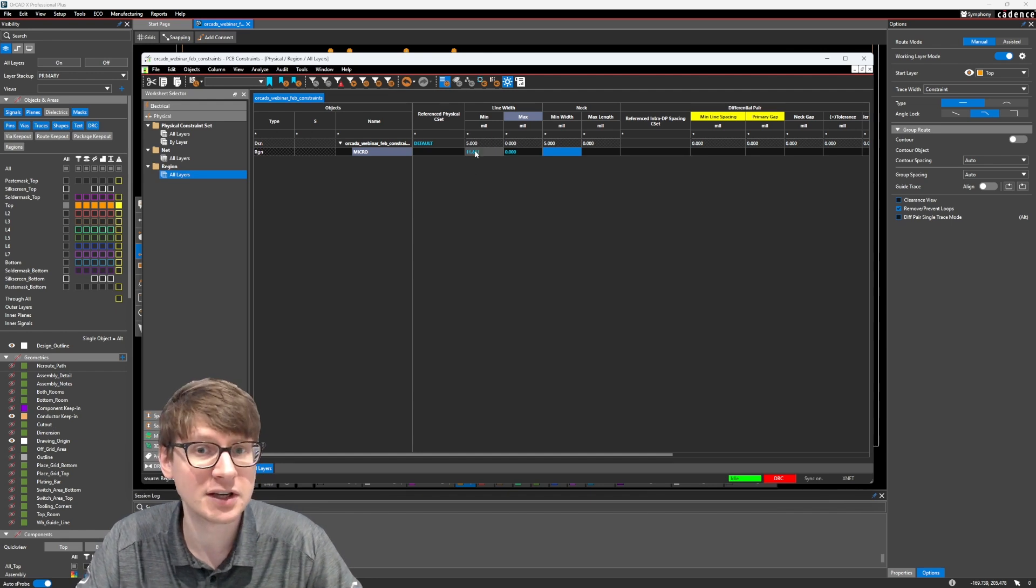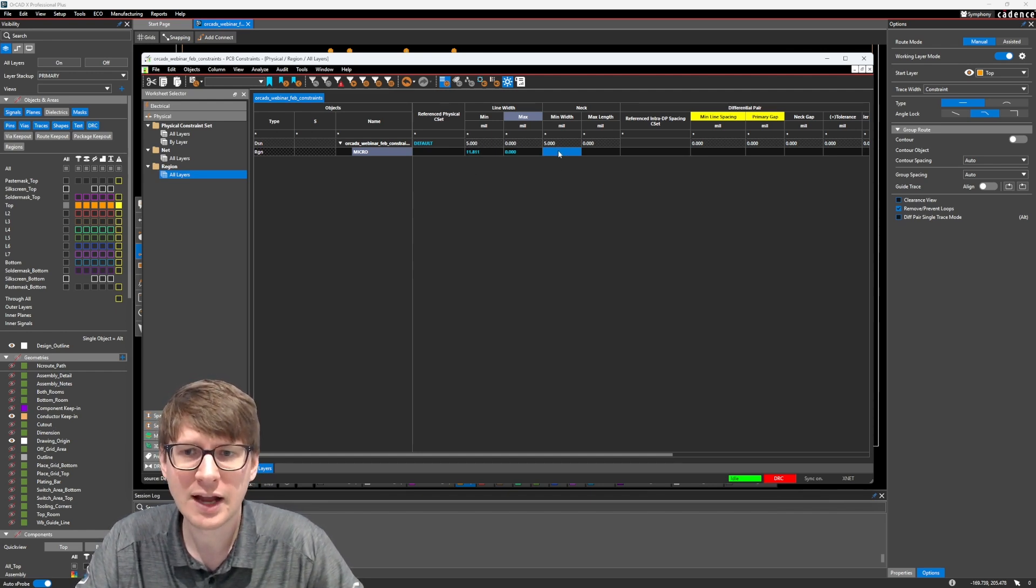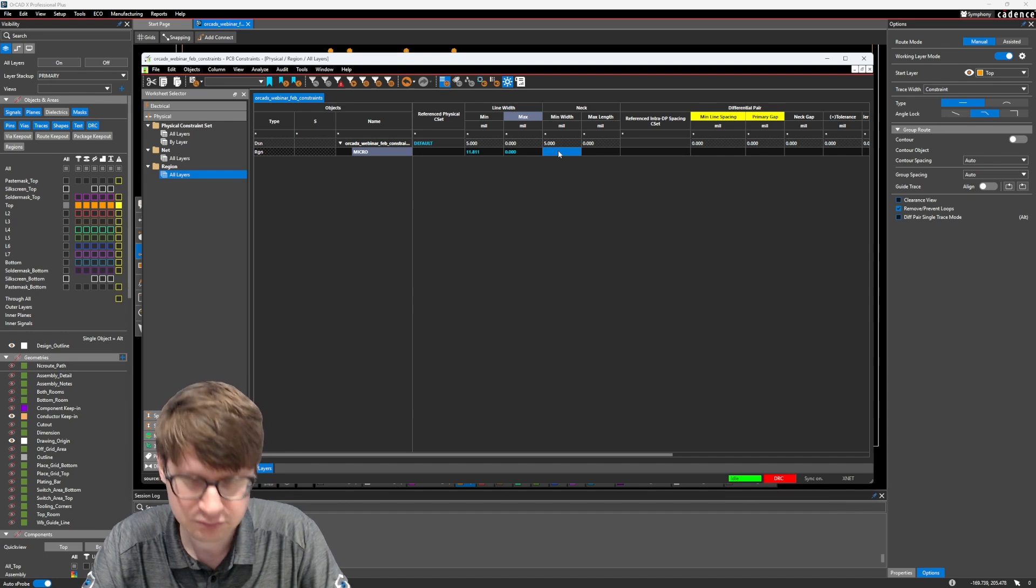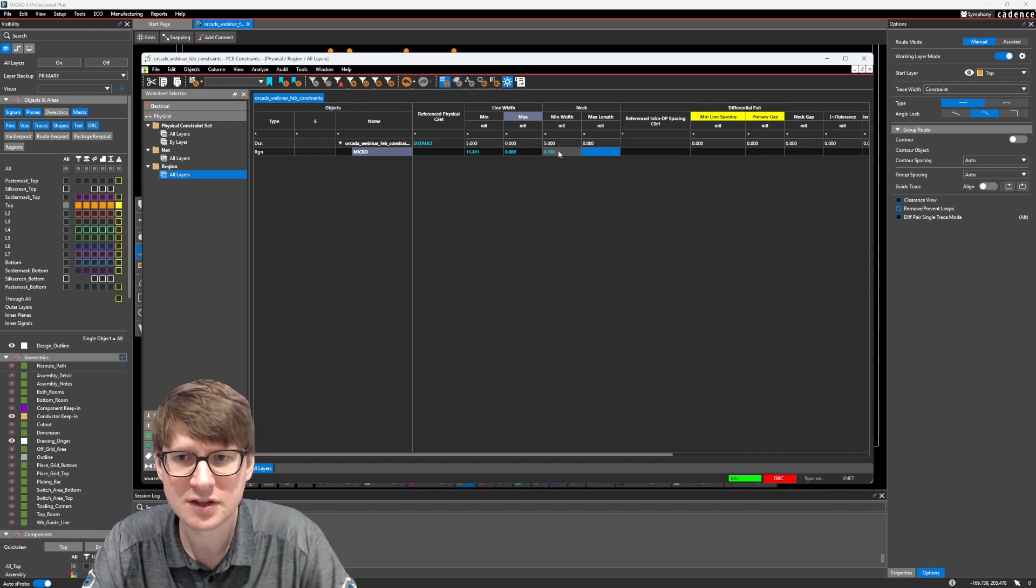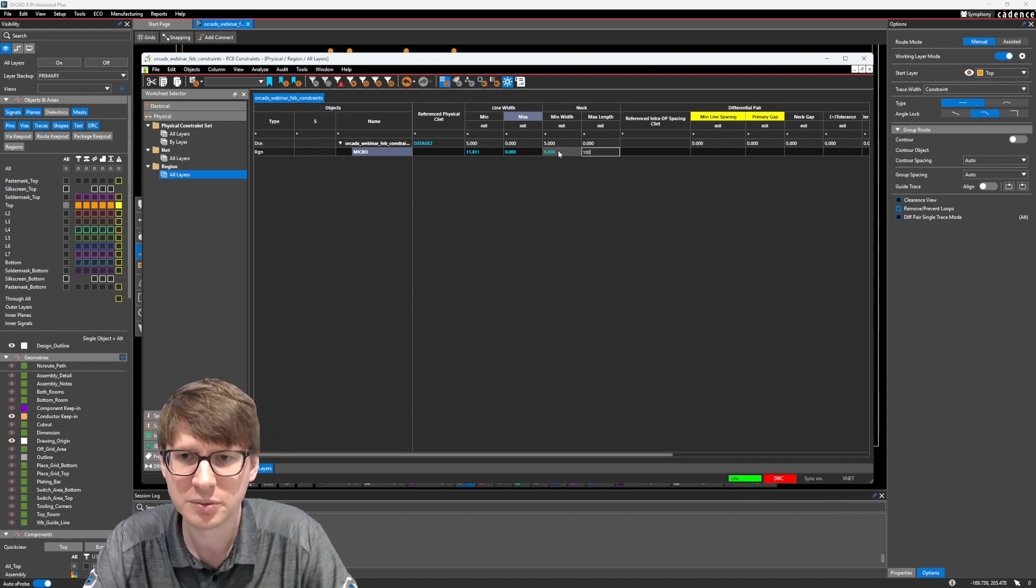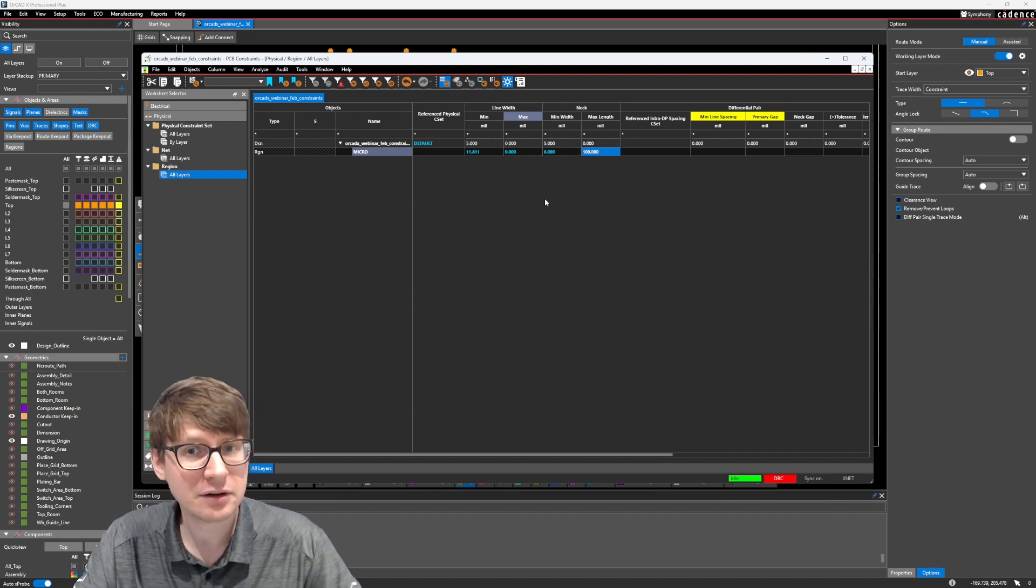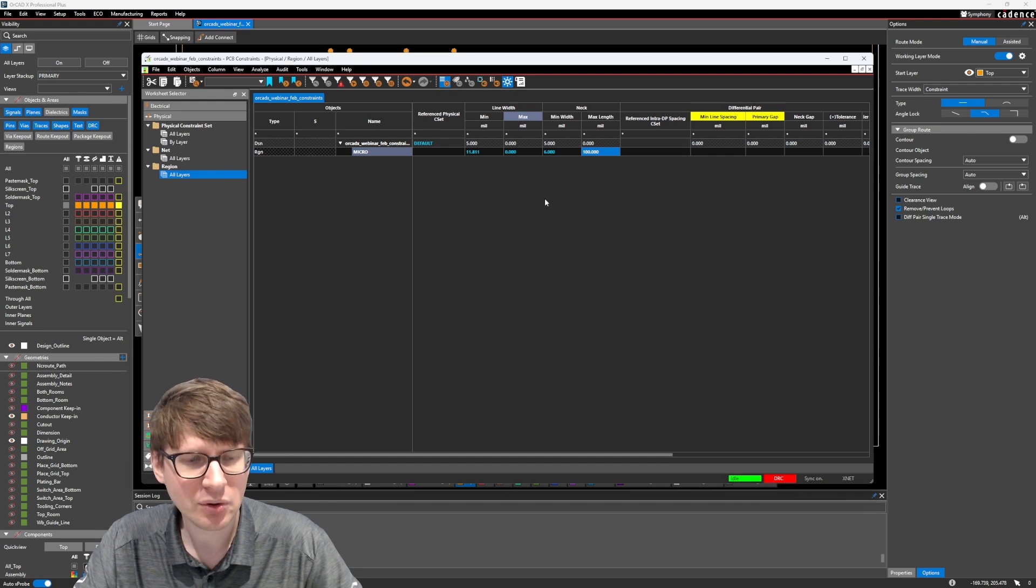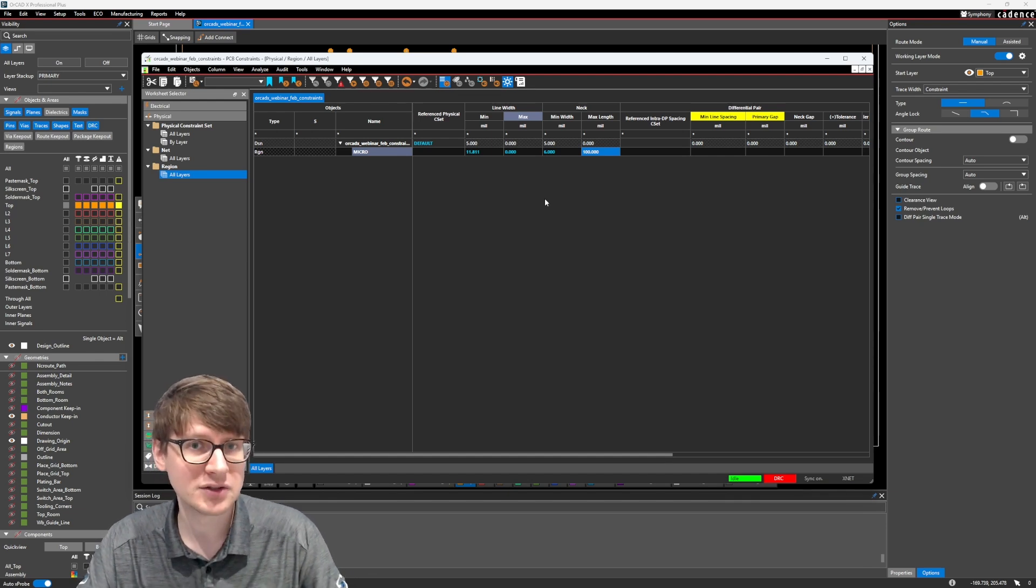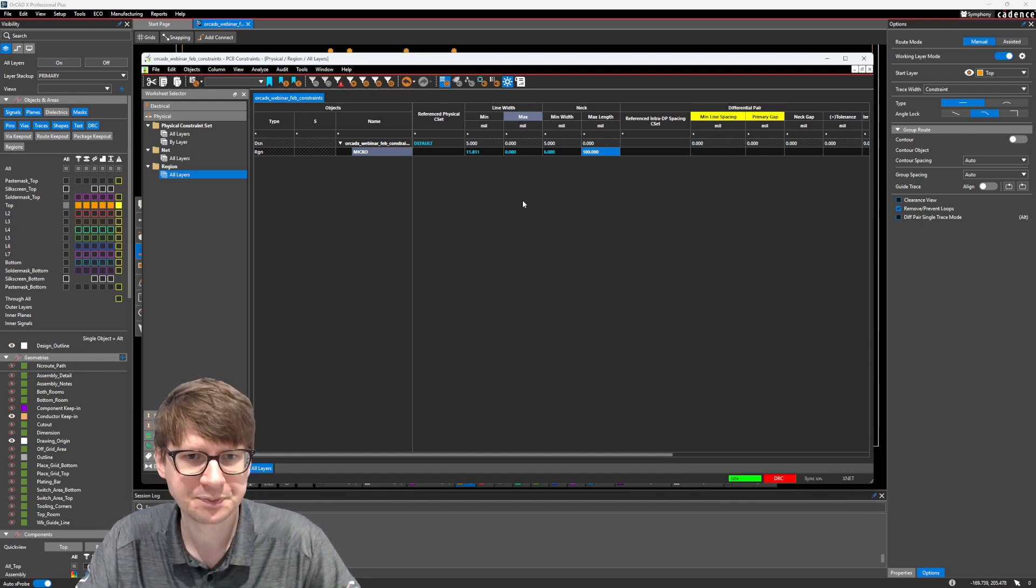That way it's going to stick to this minimum trace width. Now we're going to say the neck minimum width is 6 mils for maximum length of 100 mils. And again, this is just an example. It's going to depend on how you set up your design and what your requirements are.